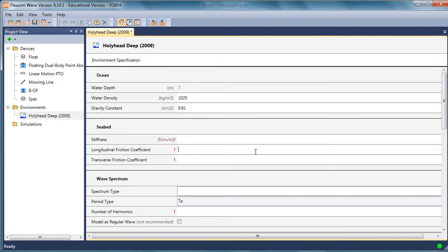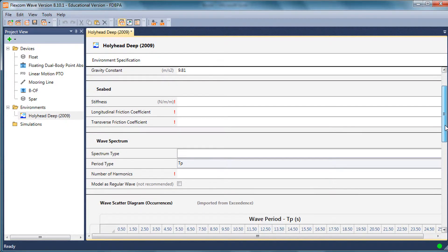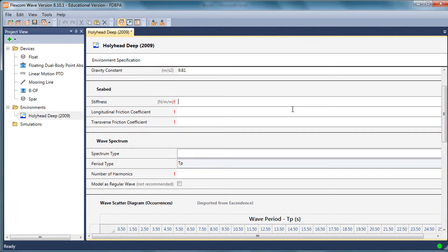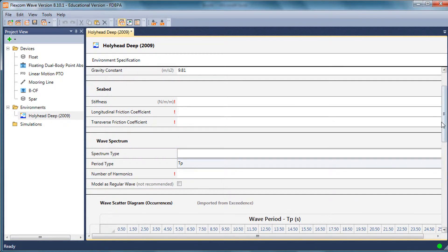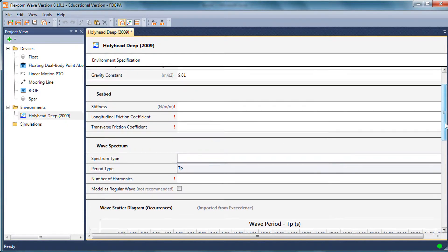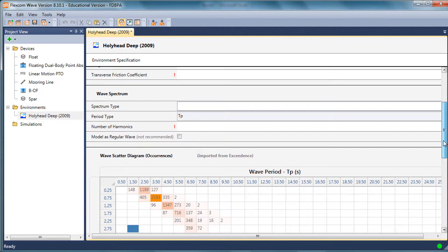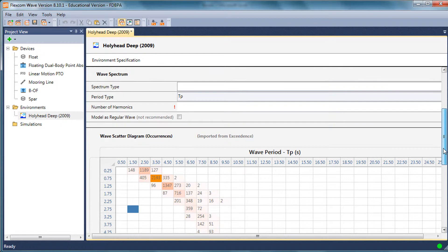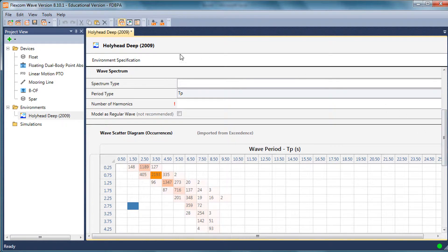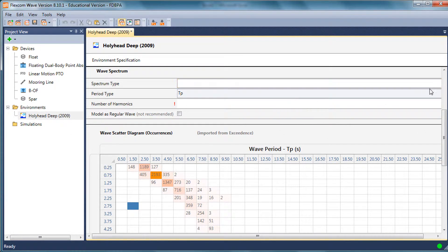The seabed properties in FlexCom: at the moment we can model just a flat seabed. We can do arbitrary seabed profiles as well in FlexCom itself. In FlexCom Wave, just in this first version, it's a flat seabed with different friction coefficients. Let's not overly concern ourselves with the seabed definition, as I'm primarily interested here in the environmental conditions.